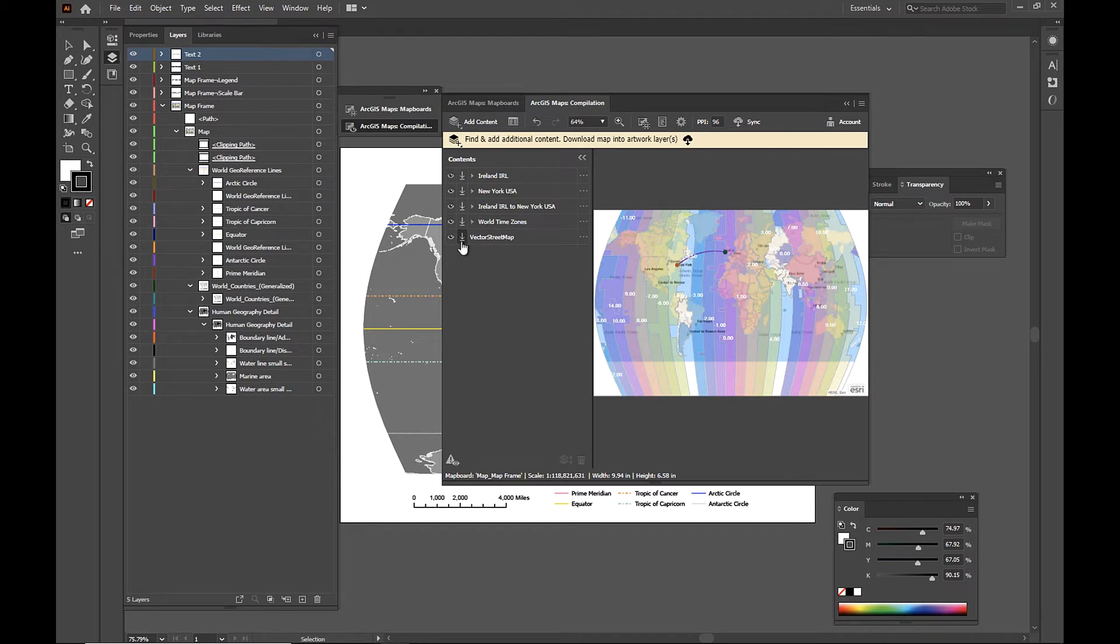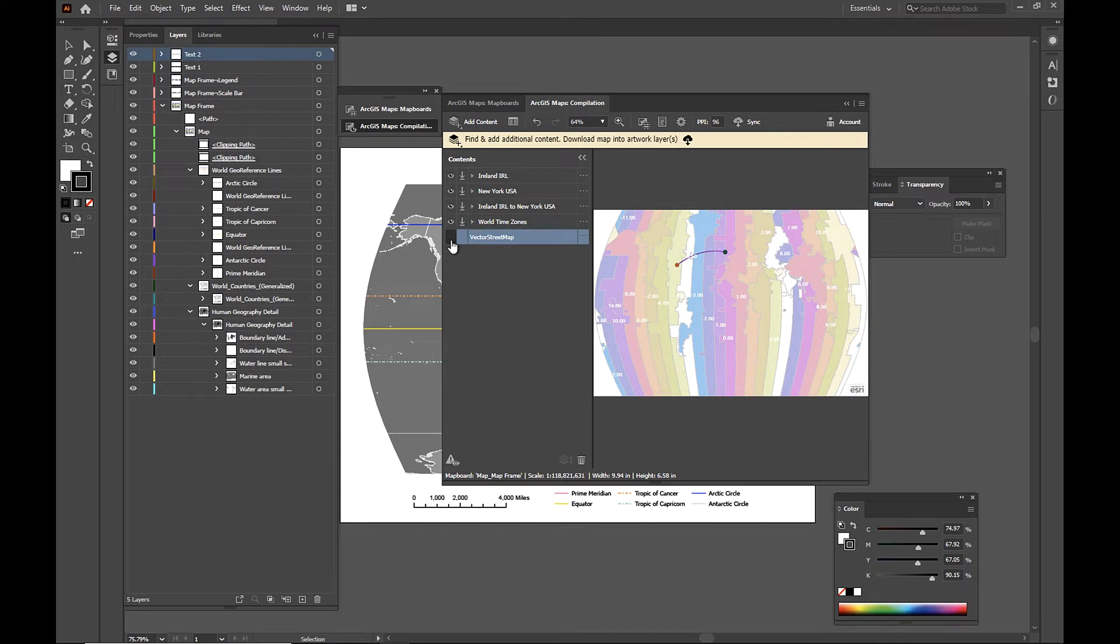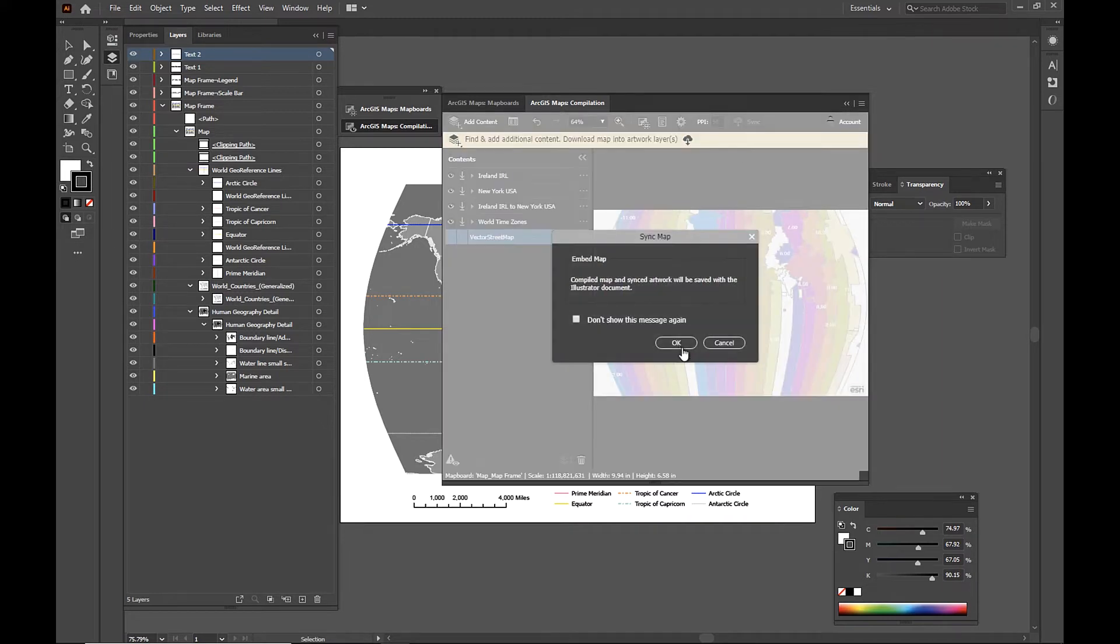Now before I sync, I'm also just going to turn off this vector street map because I do not want to sync that to my file. And here we have it. And I'm just going to go ahead and click sync.